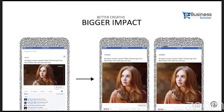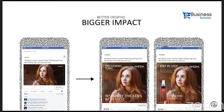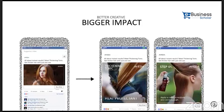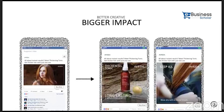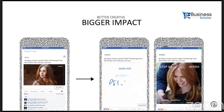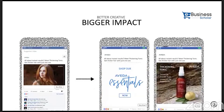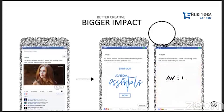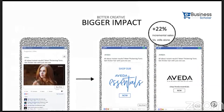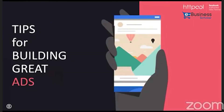Let's see a case study for a beauty brand. First, they were promoting a static horizontal creative with a 'Buy Now' CTA button. Then, following Facebook's best creative practices, they moved to a motion creative. As we can see, with motion in the creative, the brand got a 22% incremental sales lift.